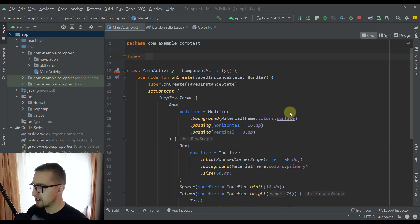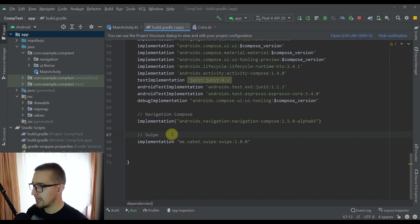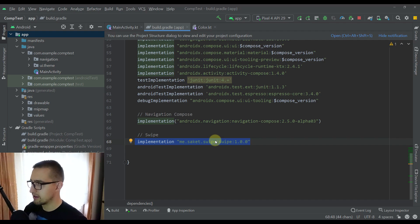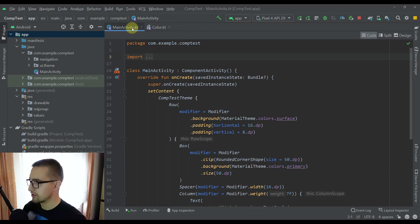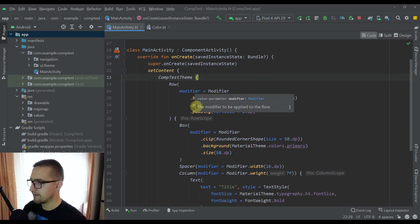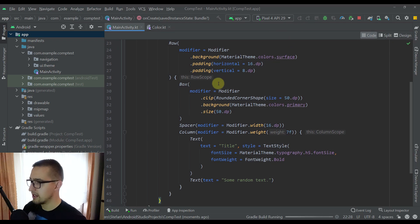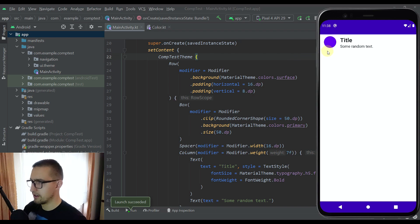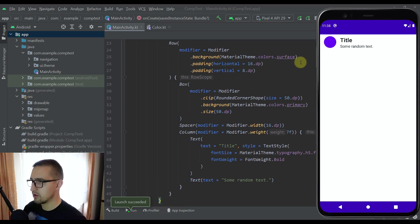The first thing we are going to do is add one dependency for this library. The link to this library will be available down in the video description. Now let's go to our main activity — I have already created one custom UI component which we are going to use to showcase how this library will actually work. As you can see, here we have one row, inside that row we have one box which represents a circle and then we have two text elements. This custom UI component is not yet swipeable and we are going to use that library to make it swipeable.